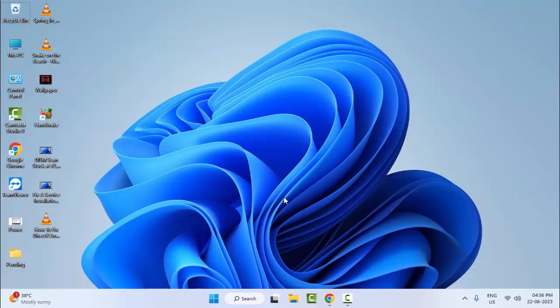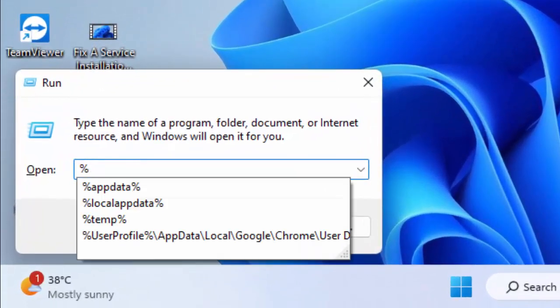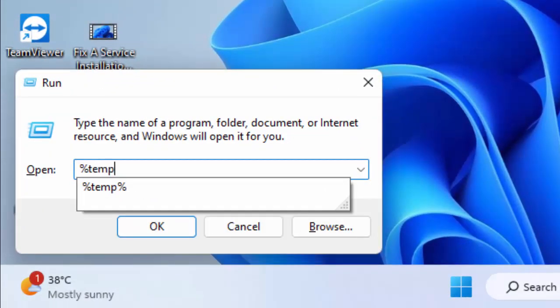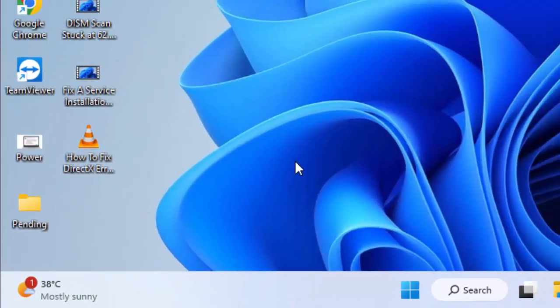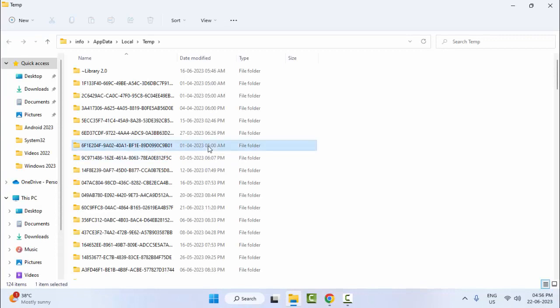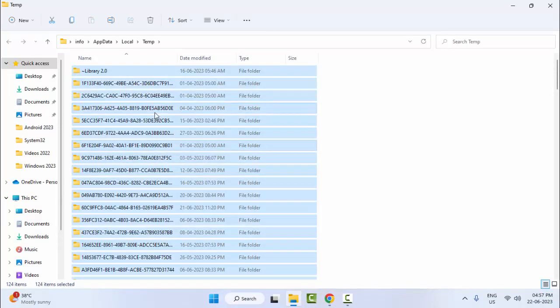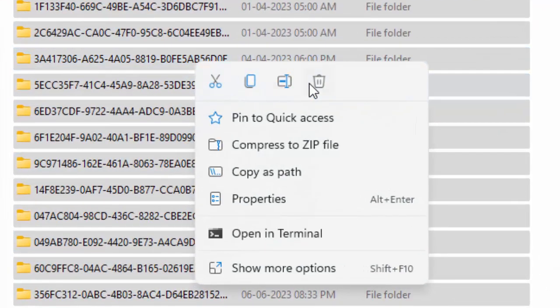For the fourth method, open the Run command by holding the Windows key and pressing R. Type %temp% and click OK. Select all files and folders, right-click and select Delete.